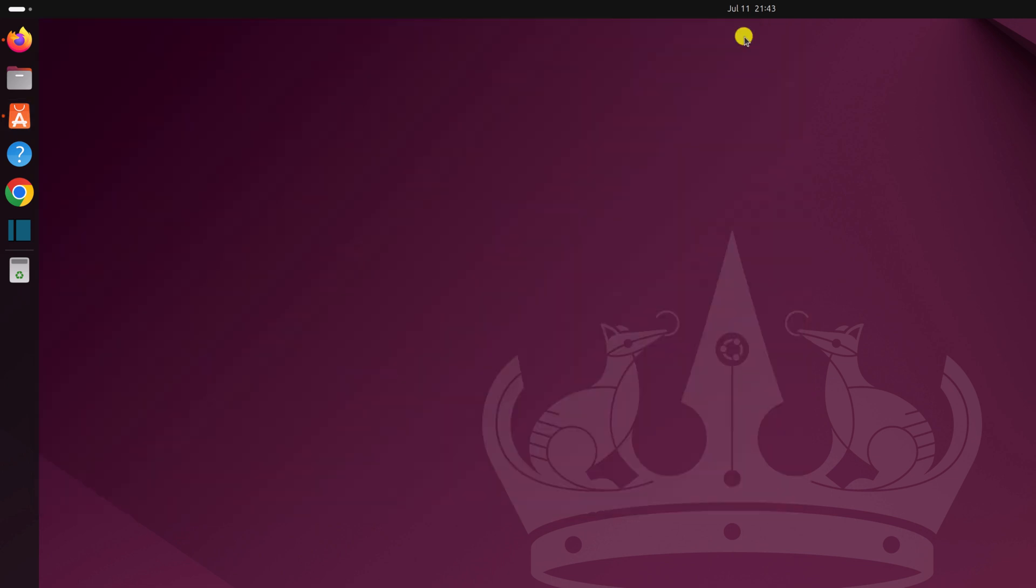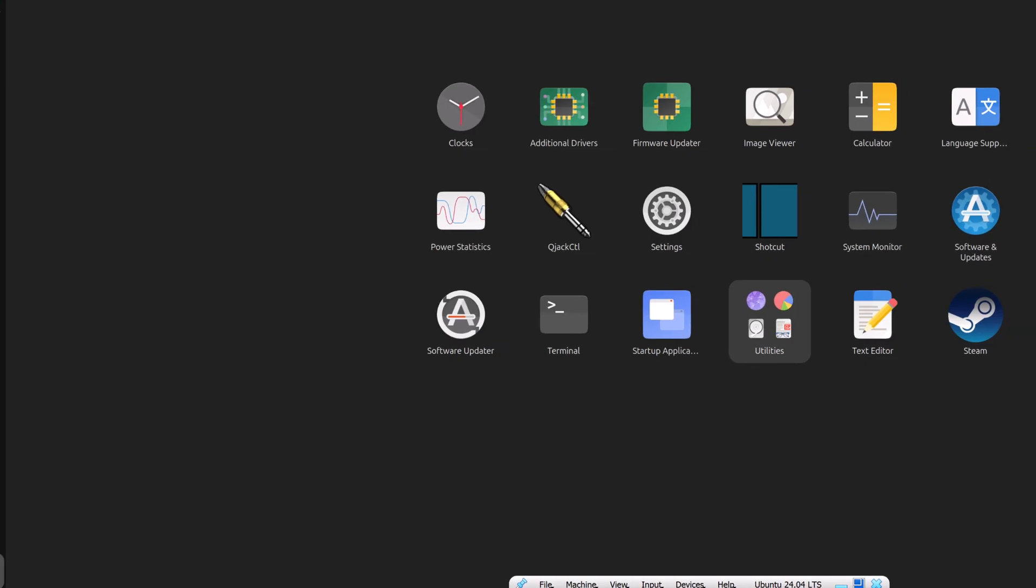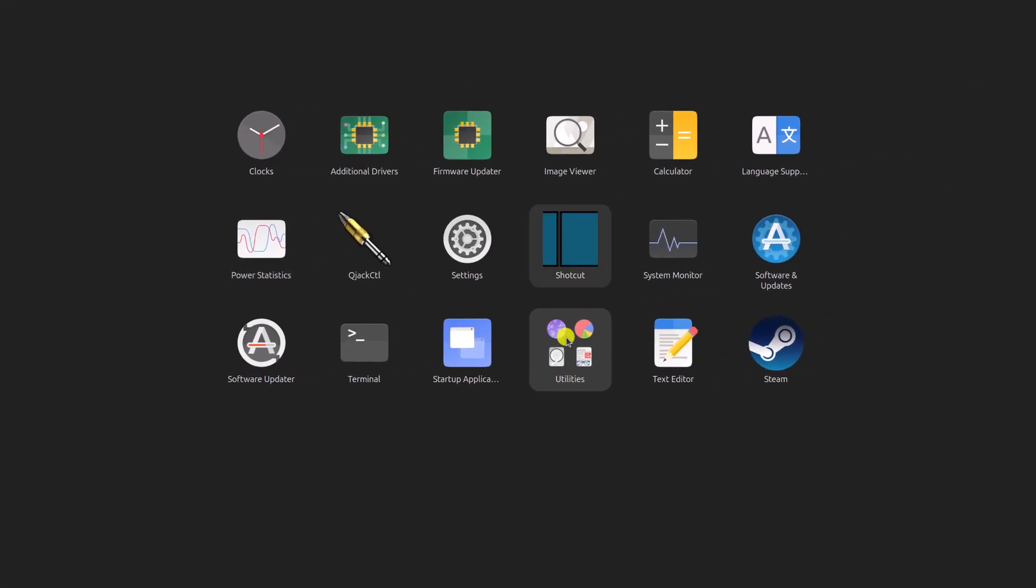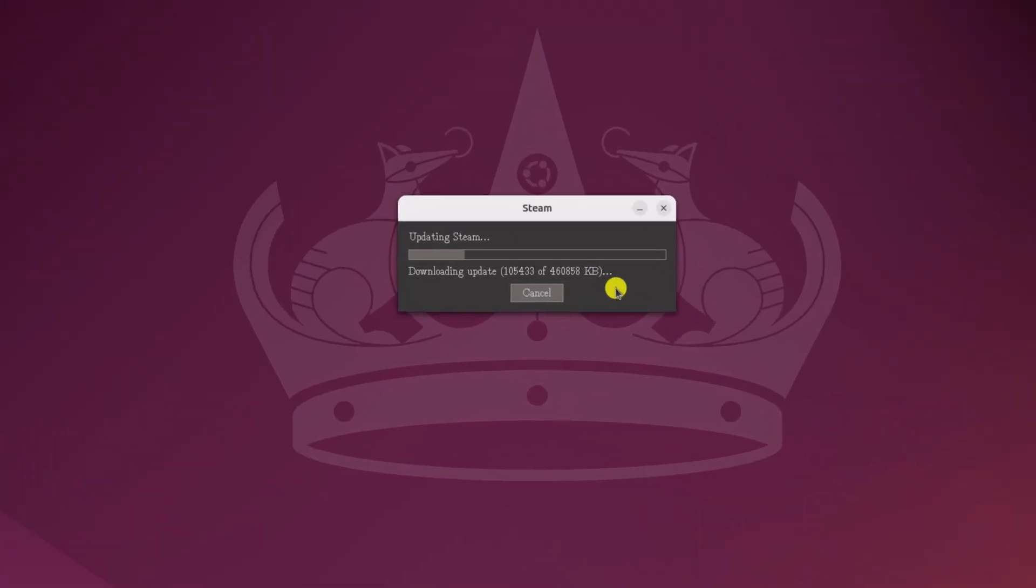You can also open Steam from the App Launcher. Here you will find Steam Launcher icon, simply click on it. And it will update your Steam Launcher. Wait for the update process to complete.